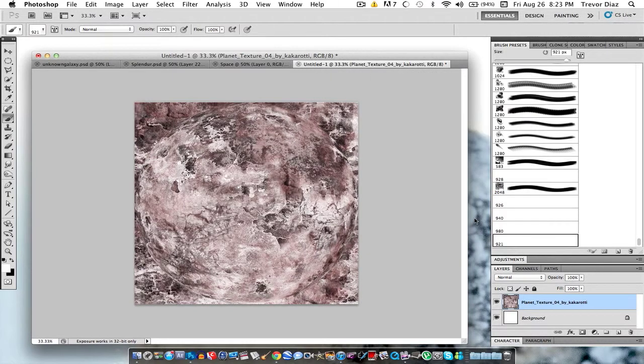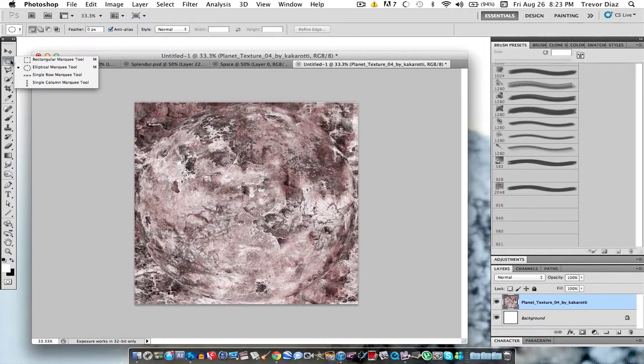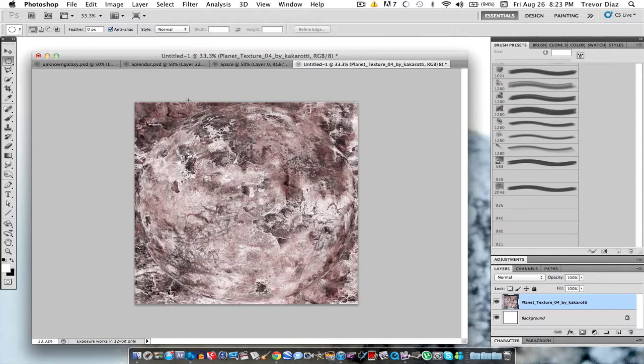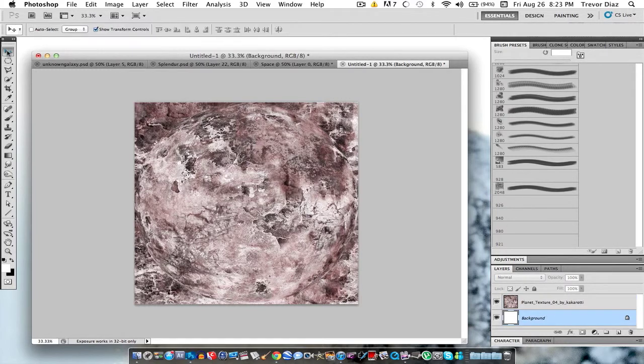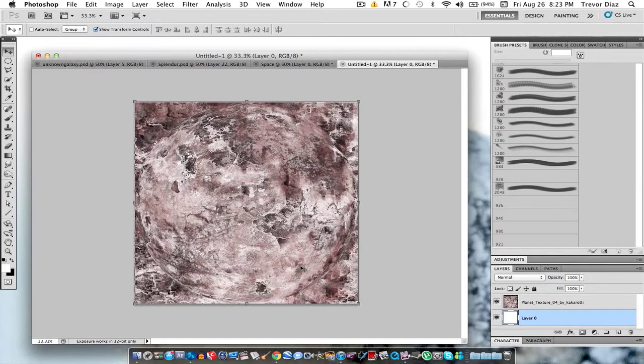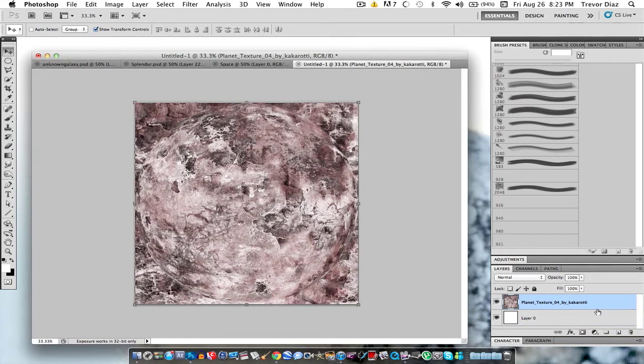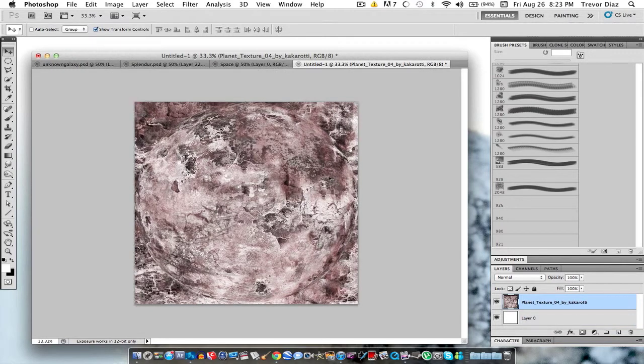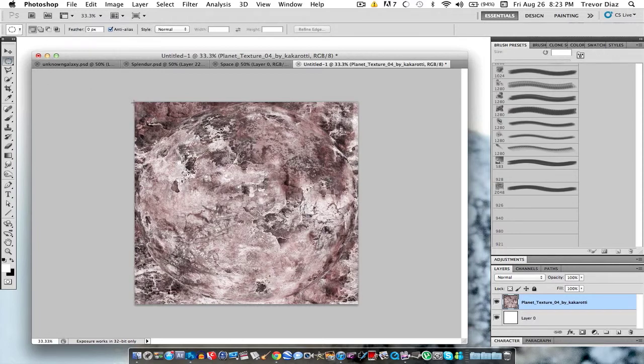And what we're going to do next is go to Filter, Distort, Spherize. And then we want to make the amount to 100, Mode Normal. Okay. Why is there a white bar? That's not cool, bro. I don't understand what's going on. Hold on, let me try to fix this. Oh, it was just a texture apparently that wasn't fitted. Alright, sorry about that.